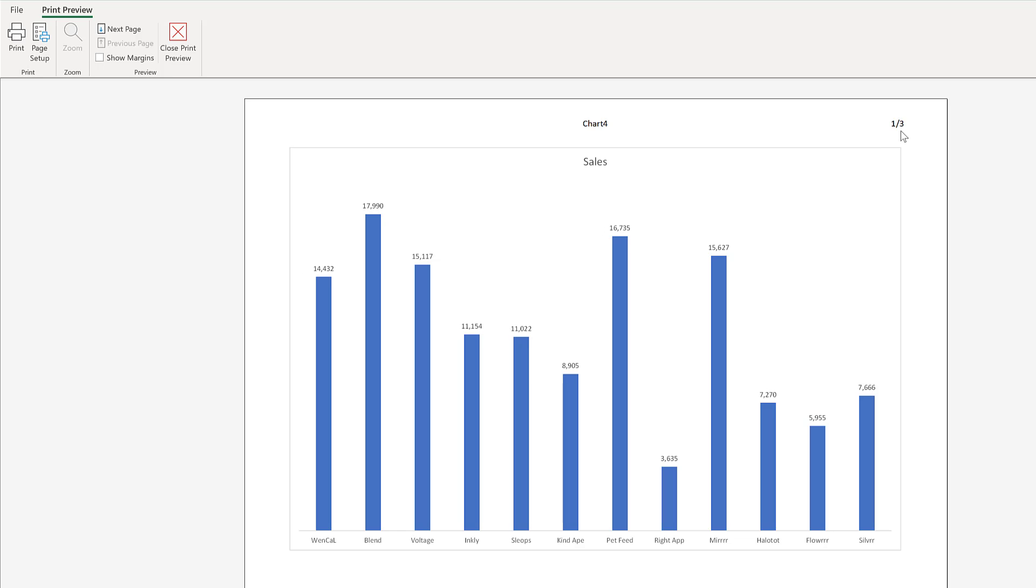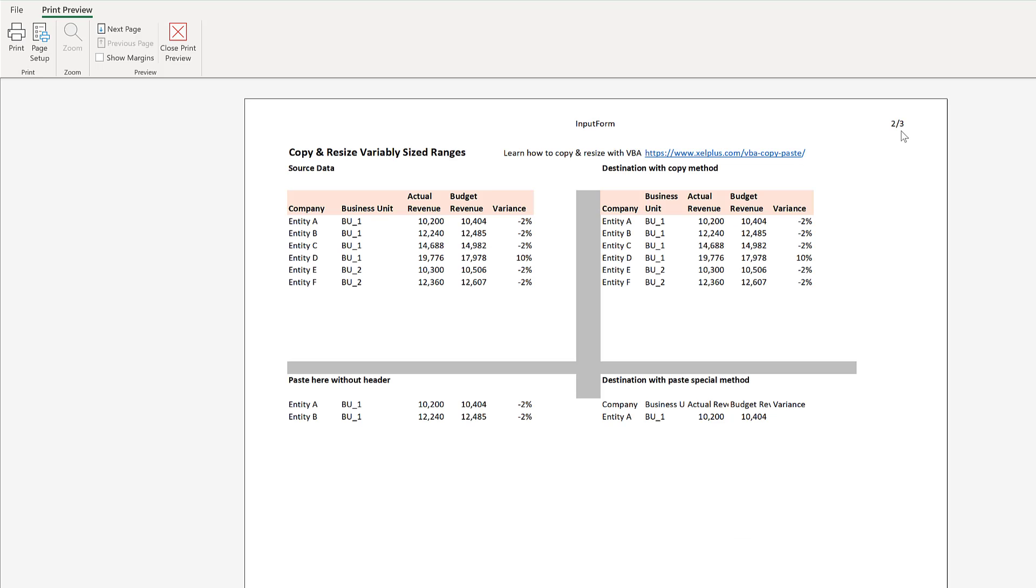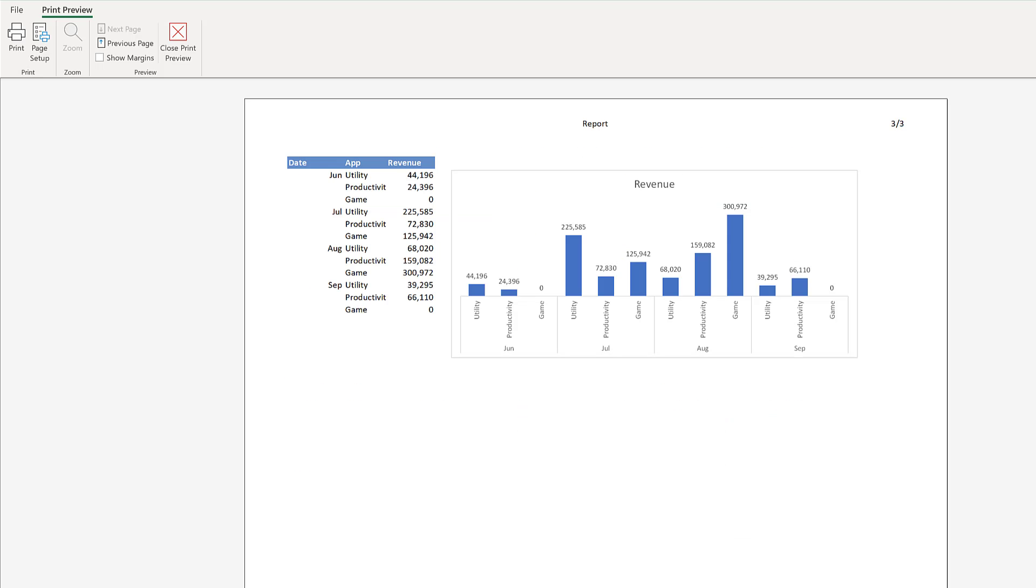Or we can send it to print preview and be able to view everything in one print preview screen and not separate ones.